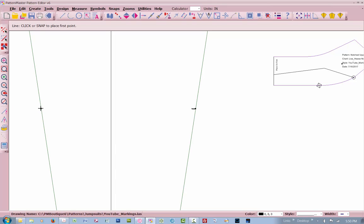Do the same thing on the other side. Right-click on that point. Draw it out 0.25. Just remember to let go of everything on your keyboard before you punch in the 0.25. Don't hit click. Don't hit enter.